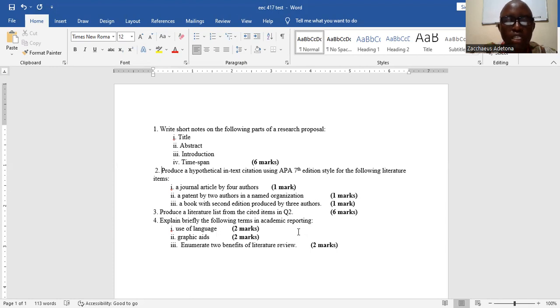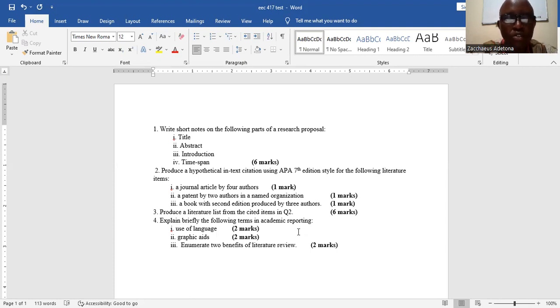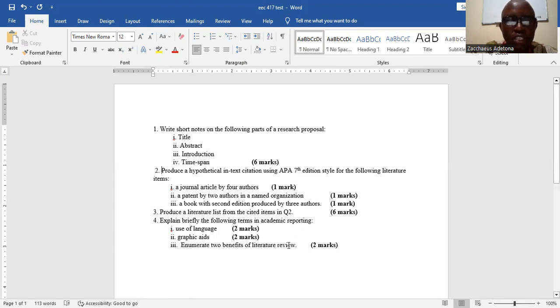Question two, likewise we want you to explain briefly the following terms in academic reporting. For example, the first one is the use of language.